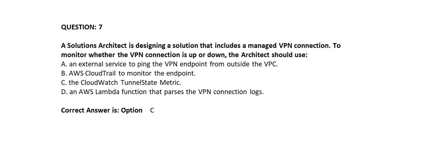An AWS Lambda function that parses the VPN connection logs. Correct answer is Option C: The CloudWatch Tunnel State metric.